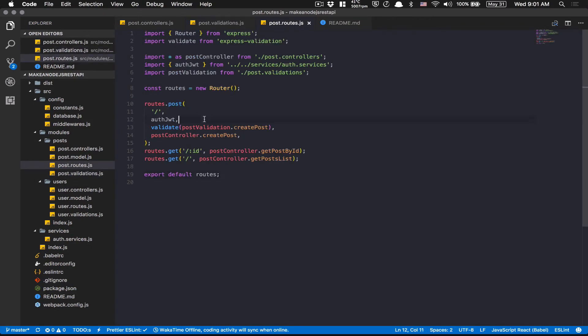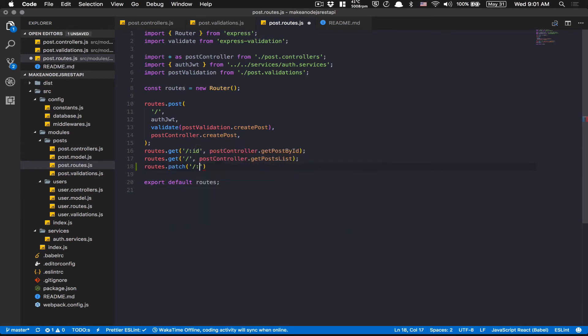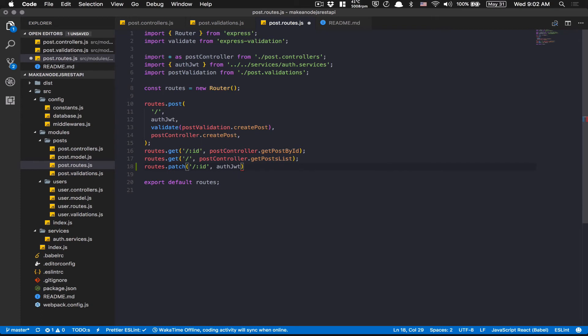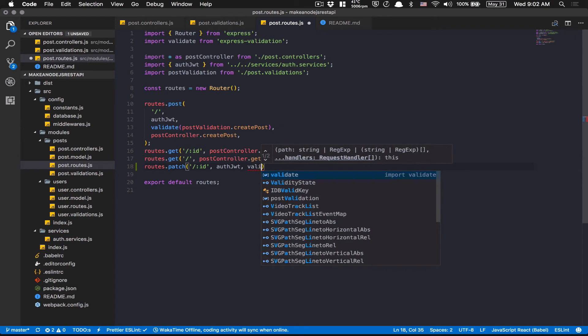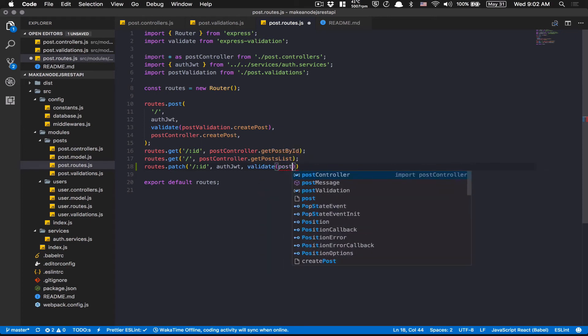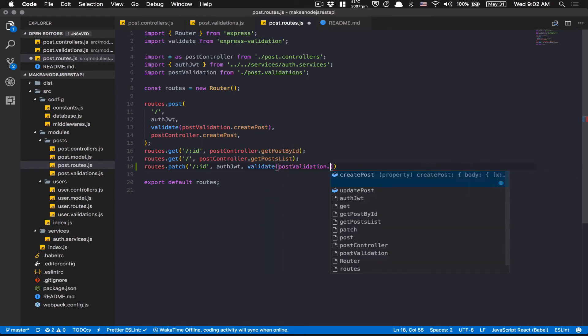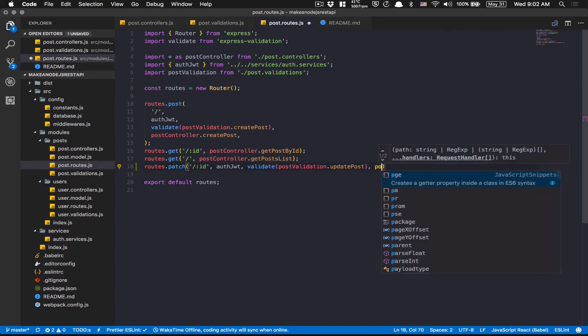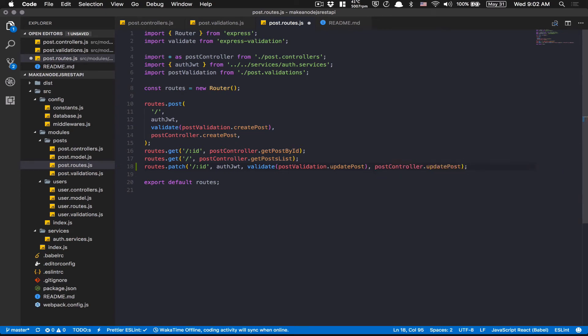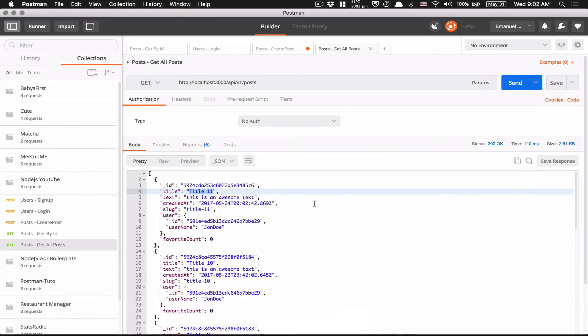After that, we go back to post.route. We're going to create a new route. Route. And I told you that's going to be a patch. After that, the route, we need a params ID. So we put colon. After that, we want it to have authentication on it. So we add the authentication middleware. After this, we're going to add the validate middleware, where we're going to put postValidation.updatePost. And finally, now we can put the postController.updatePost. Because I use prettier, I'm going to run a shift option F and now that makes my code a bit pretty.